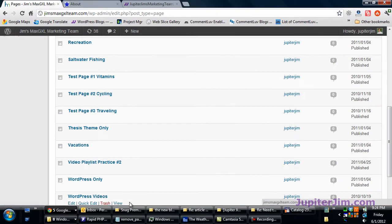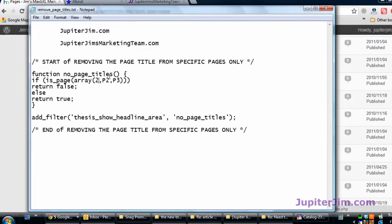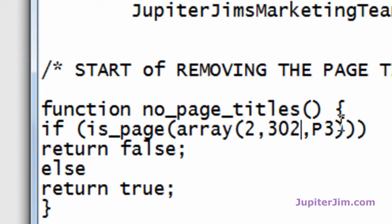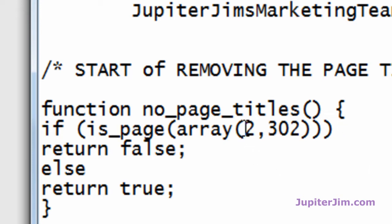So let's go back to the code right here. And for P2, I think it was 302. I hope I got that right. We don't want to do a third page, so we're going to just delete that. Now let's get rid of that last comma too. Let's just say, so this is going to remove the title of two pages for the thesis theme in WordPress.